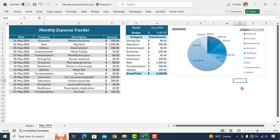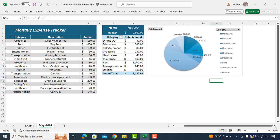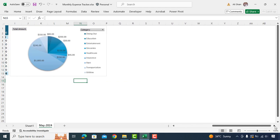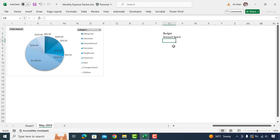Now we'll create another chart which will show us an overall amount spent, monthly budget, saving and extra spent amount. In order to create that chart we need to get first budget amount, amount spent, saving and extra spent in separate table. So we'll scroll to right side of sheet, type budget, amount spent, saving slash balance amount and extra spent.